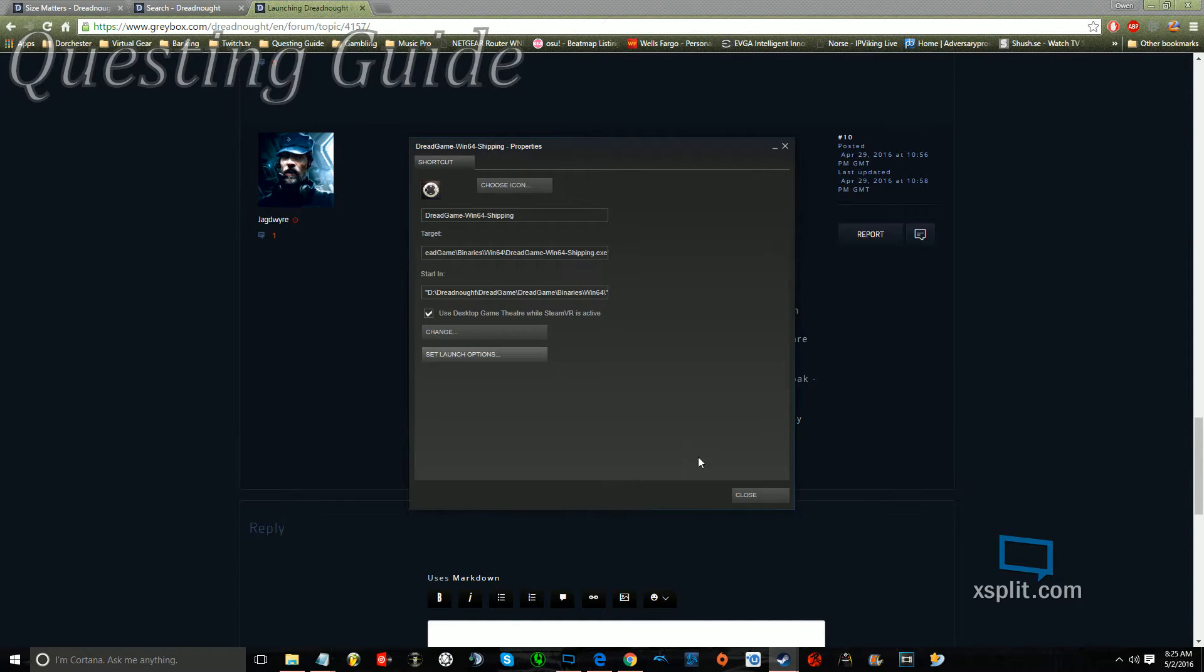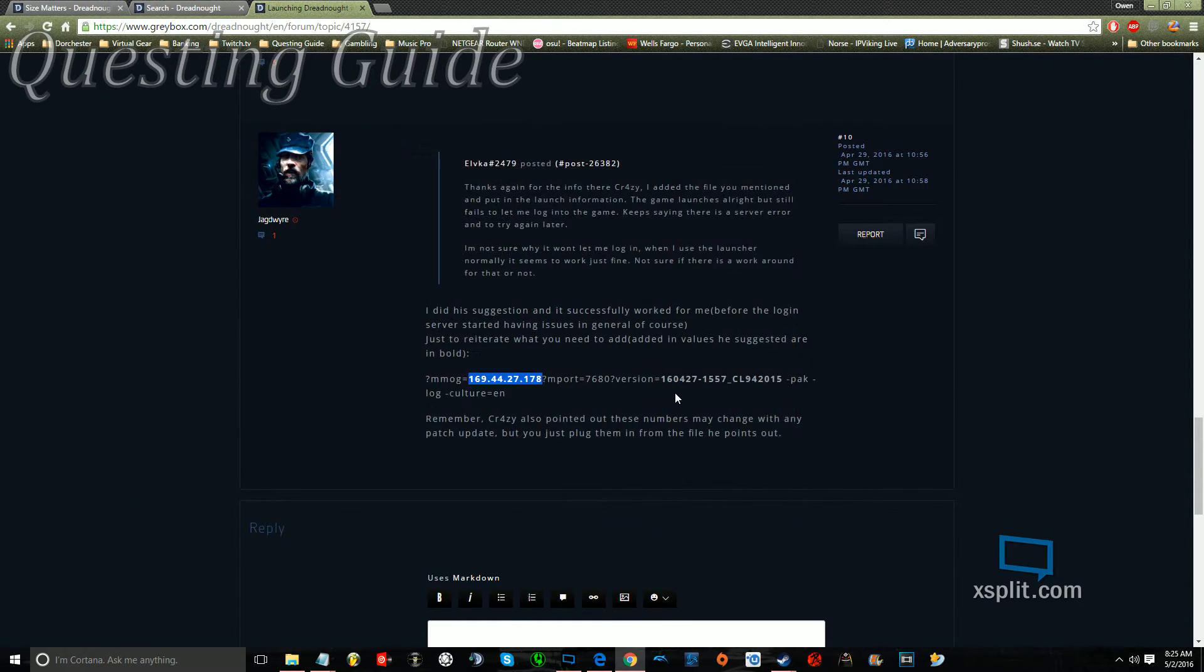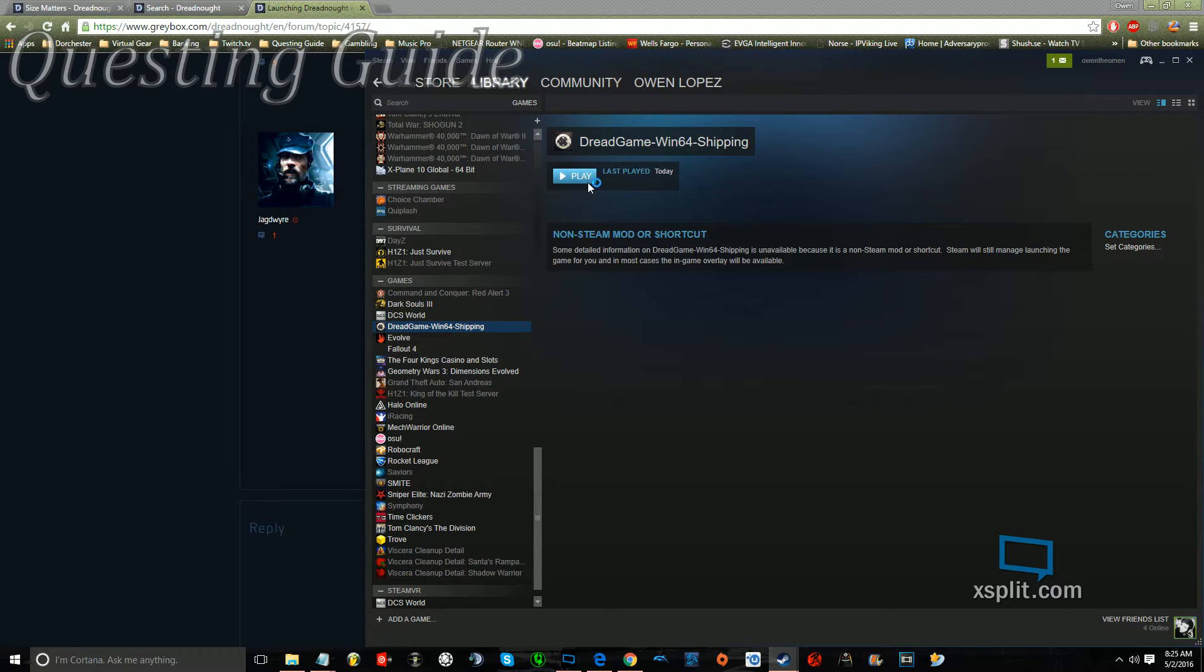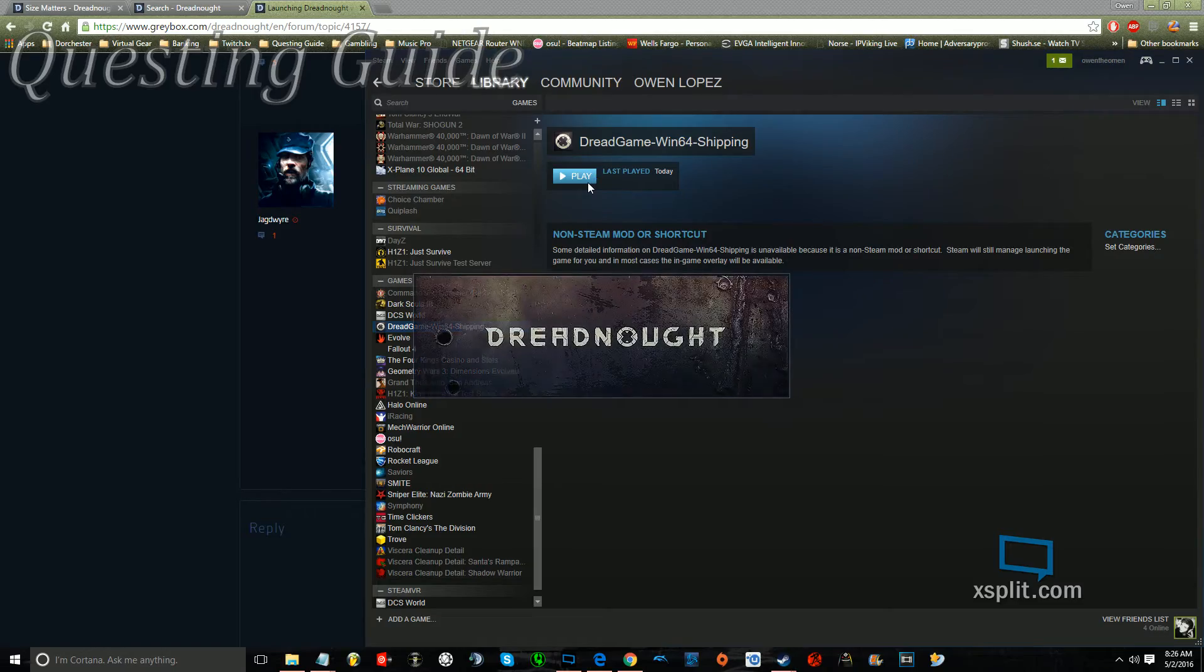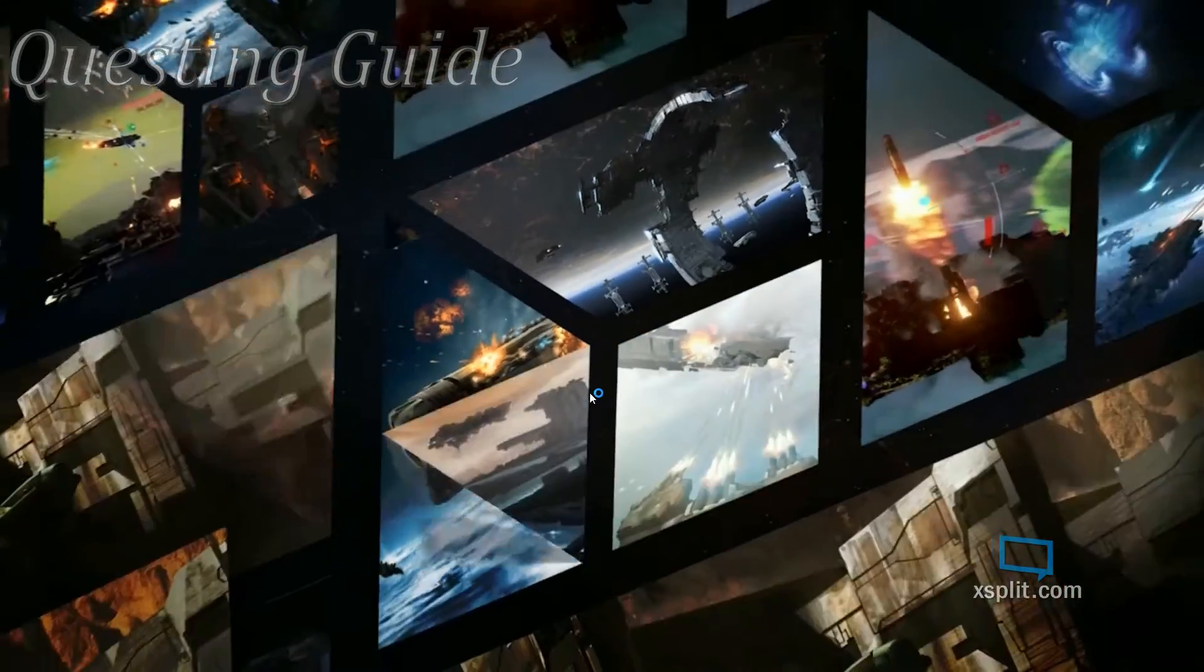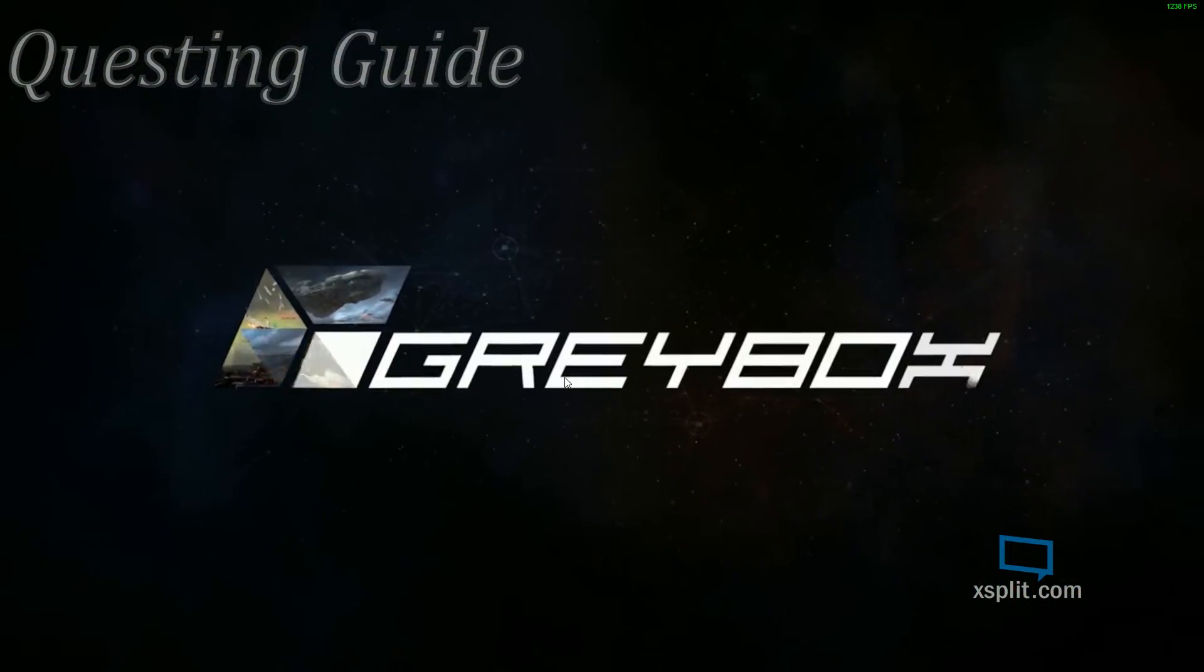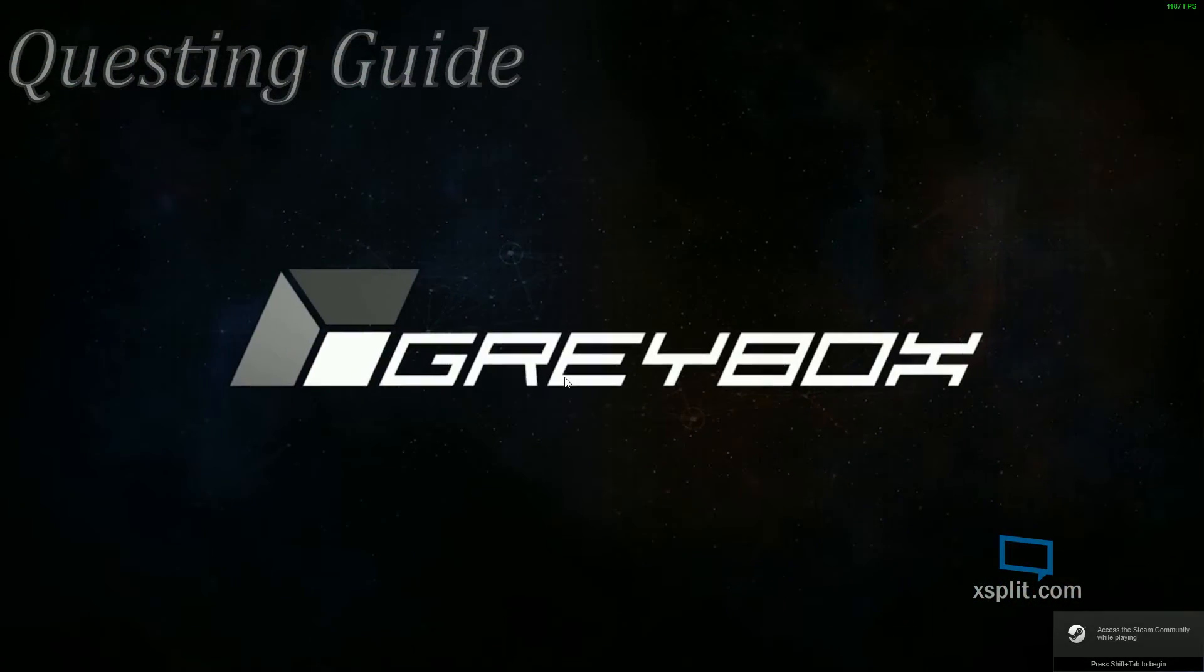So now that you've done all of that, you go in, and you click on Play, and you start praying to the Steam Gods that everything has gone correctly, and that you can play the game.